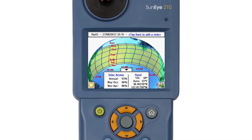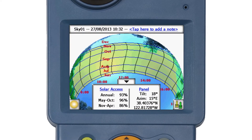The annual SunPath view automatically indicates shade-causing obstructions in green and open sky in yellow. Solar access is the percentage of available solar resource at that location after accounting for shading. Solar access is not the same as the MCS shading factor.